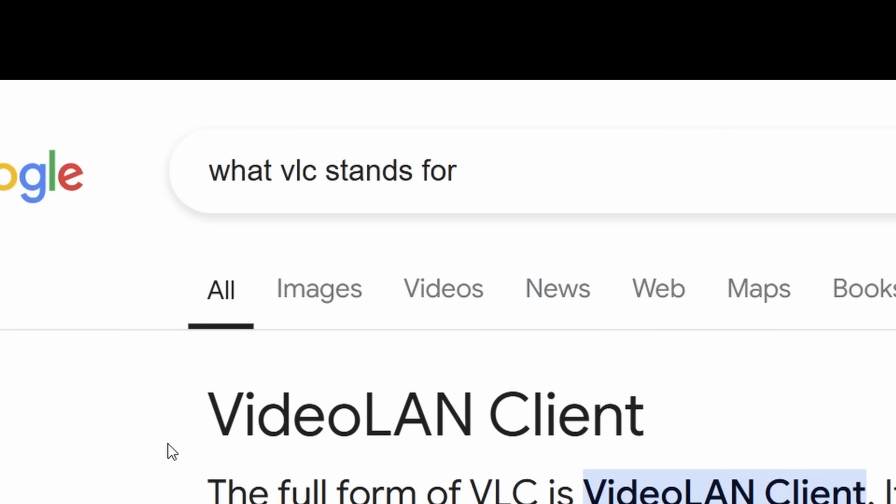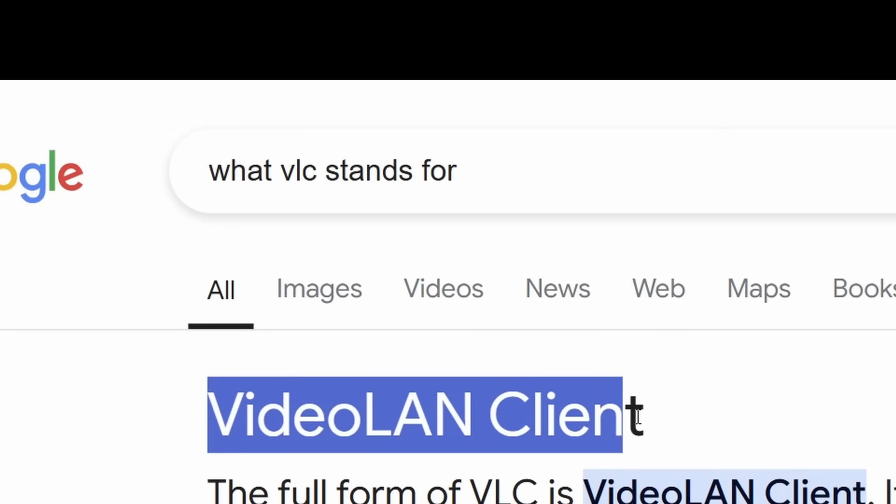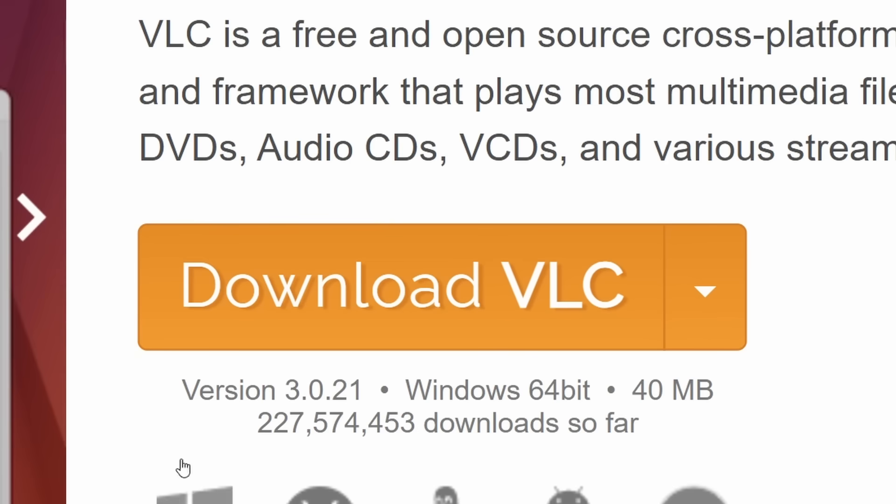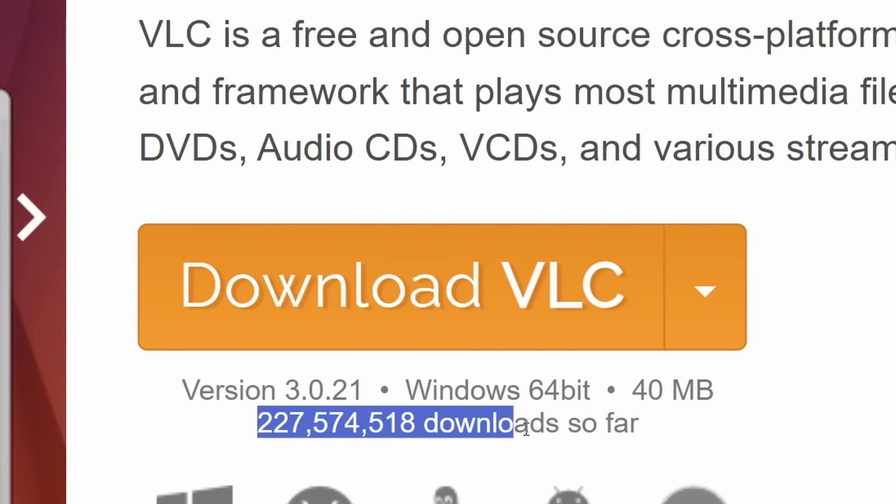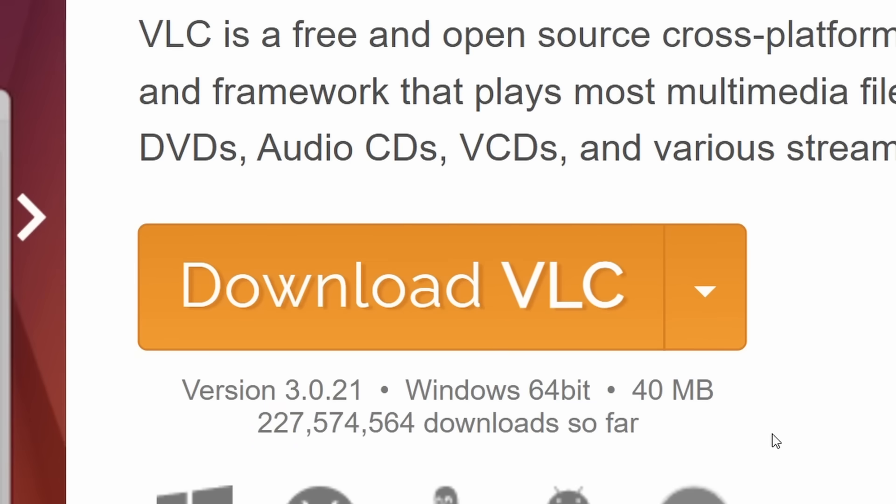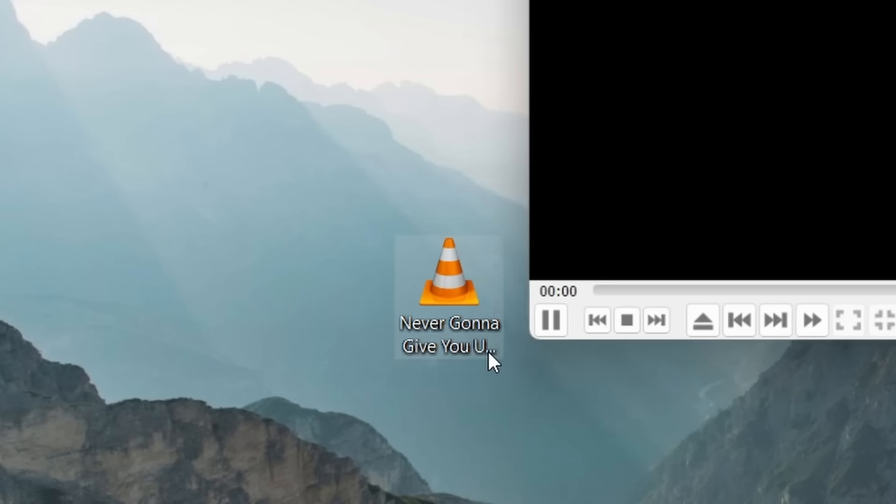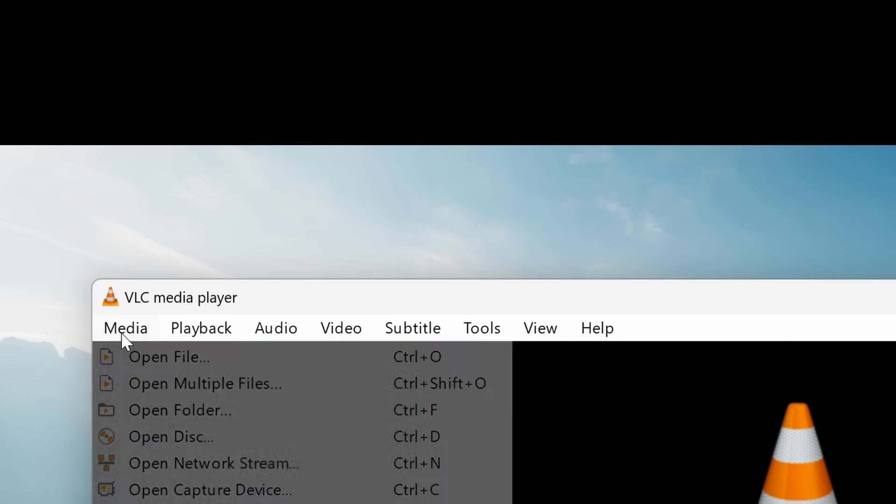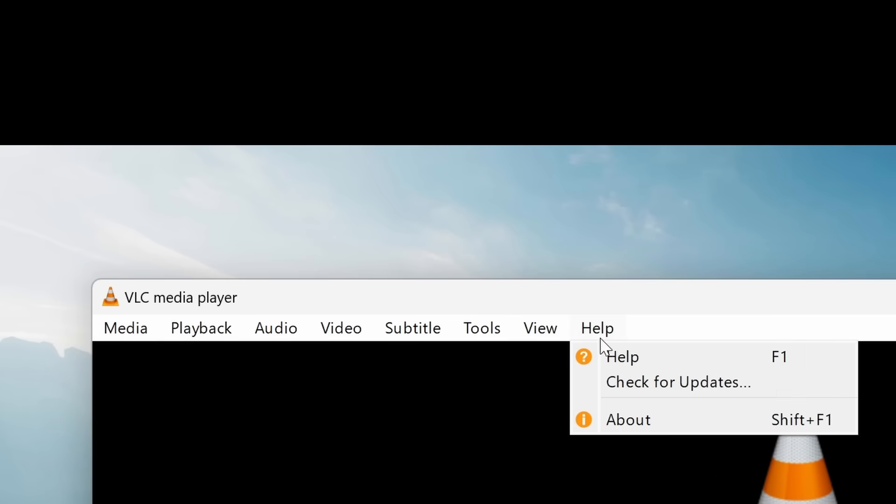VLC Media Player, also uncommonly known as Video Land Client, is an application that most people download on their PC, yet most people open their file, play something, and then close it, with no idea of all the other features.